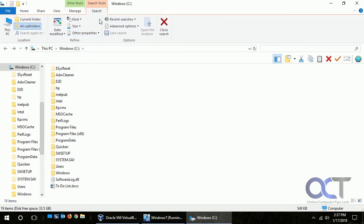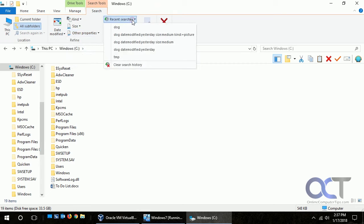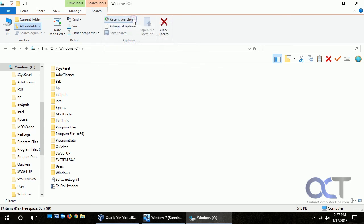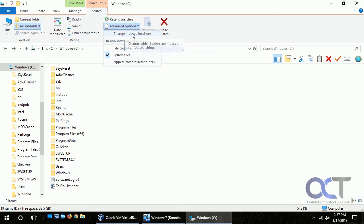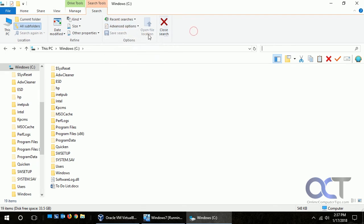If you go over here you have your recent searches. We were searching for dog the other day. And you have your advanced options. So if you want to search for zip files or system files or if you want to choose a different index location.